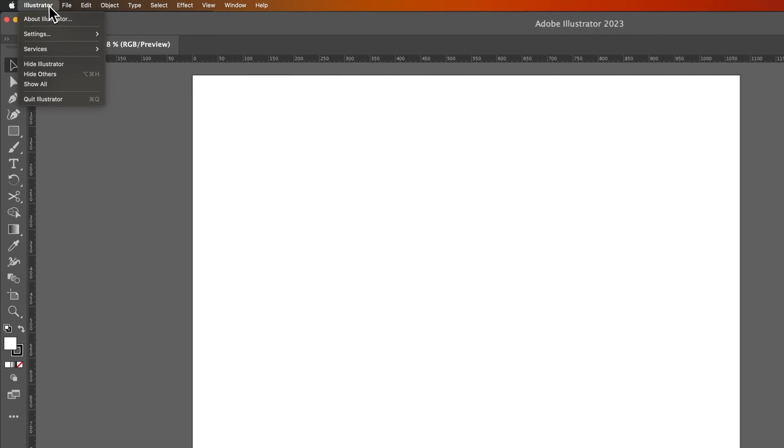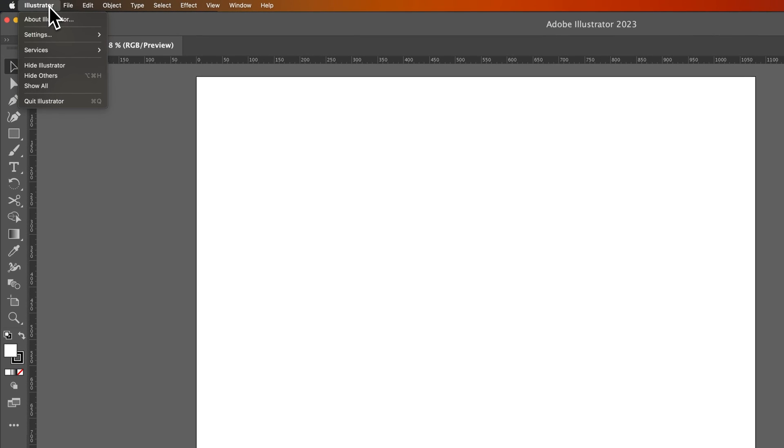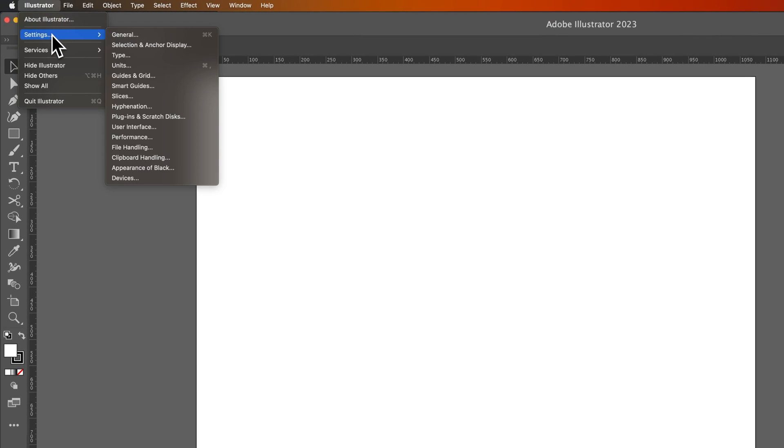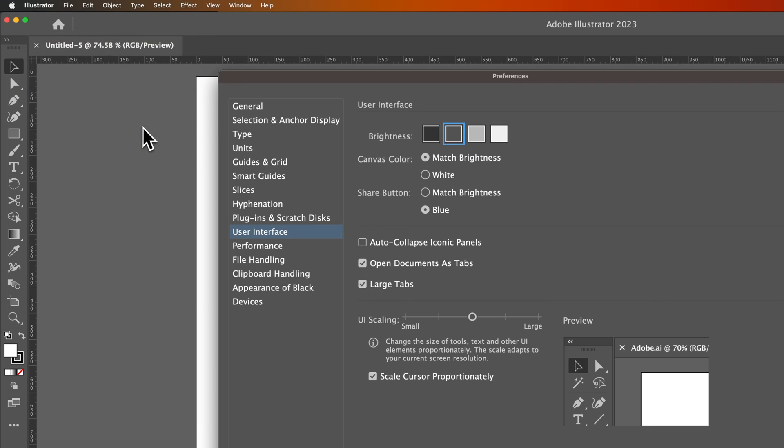We're going to go up to Illustrator, down to Settings, and inside of Settings, you're going to go to User Interface. Now, if you're on PC, this drop-down is probably going to be in your Edit drop-down to find preferences or settings.